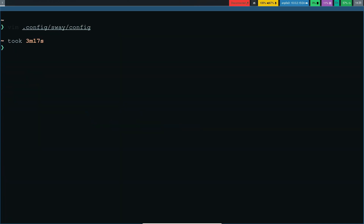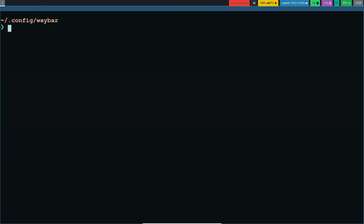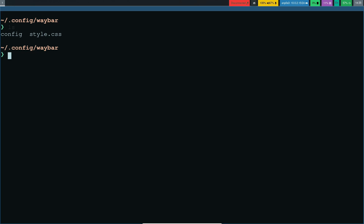Now let's open up the waybar configuration. Go to 'cd ~/.config/waybar'. If you do 'ls', you can see waybar has two files: a config file and a 'style.css'. Waybar uses CSS to provide colors for the bar. Open the config with vim.